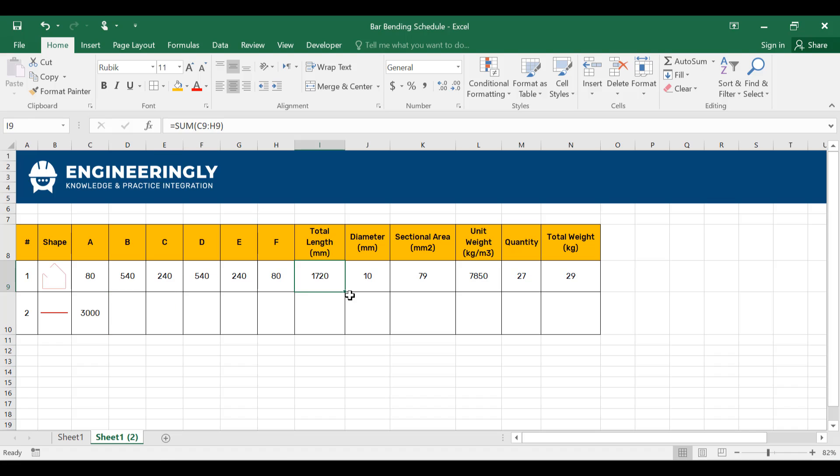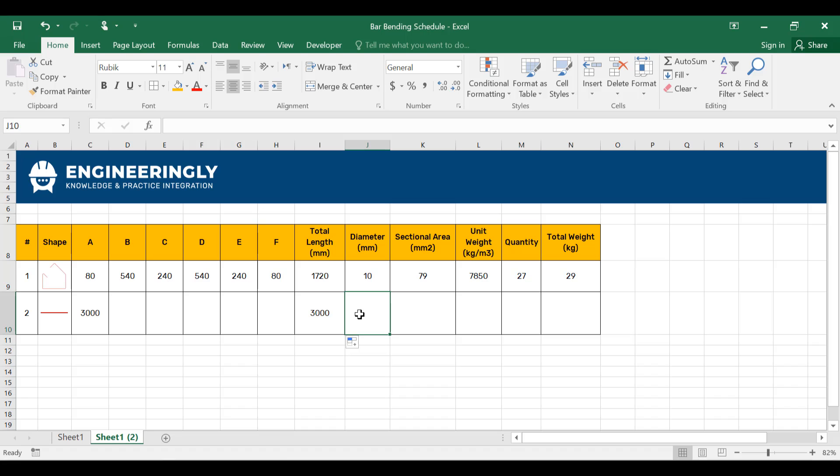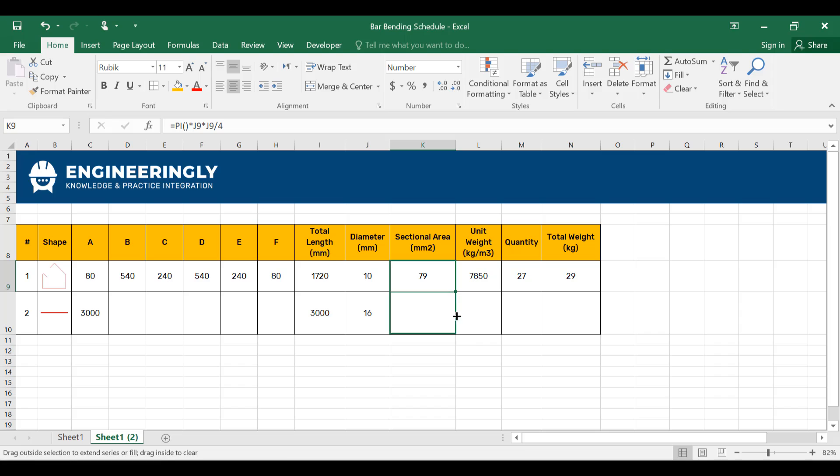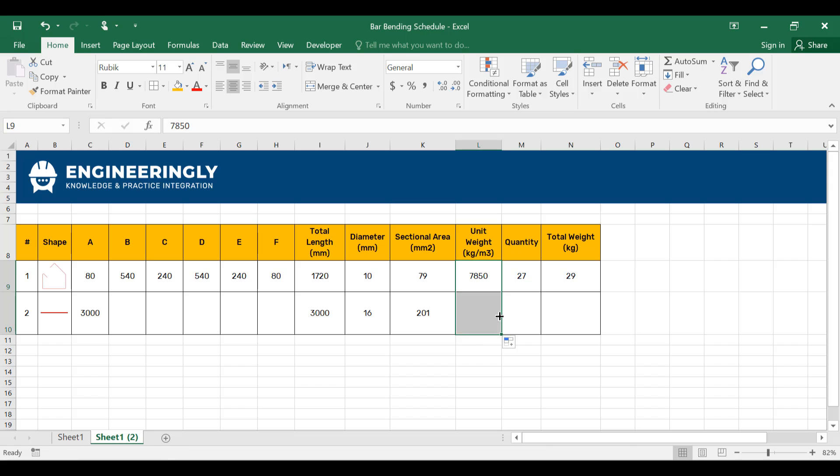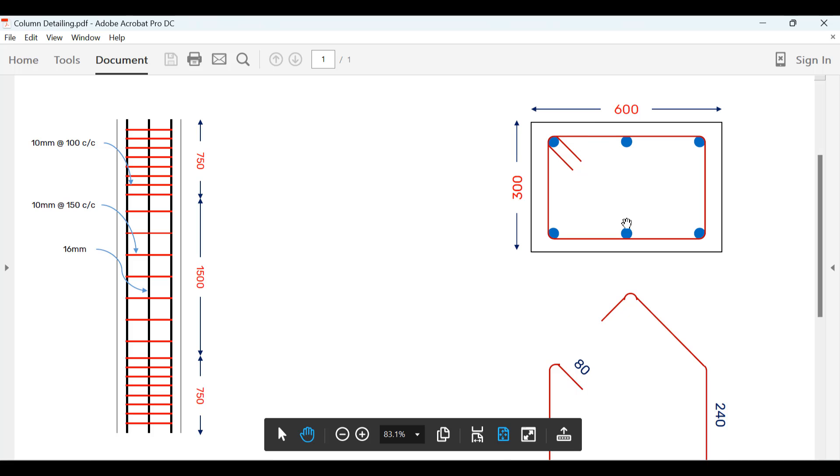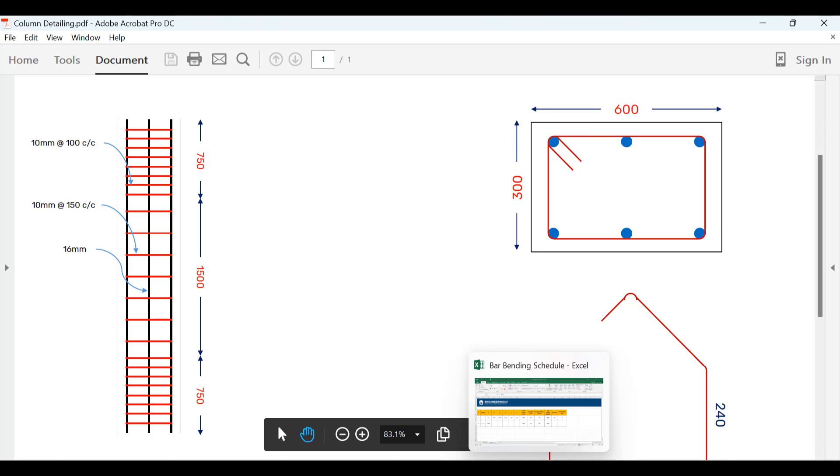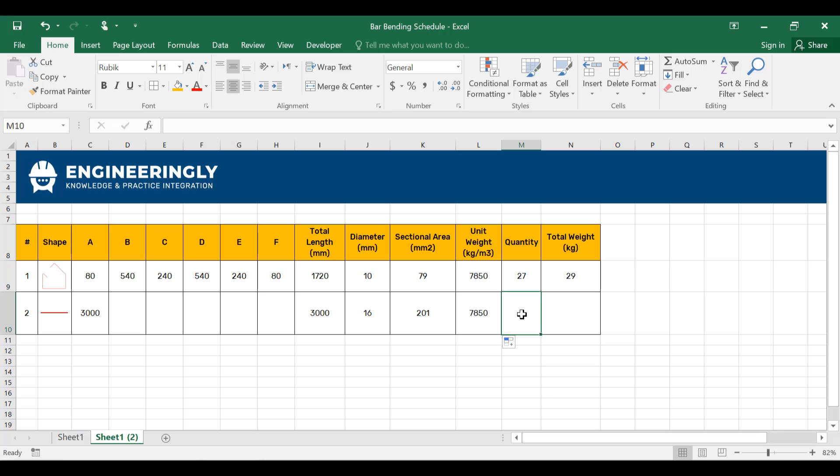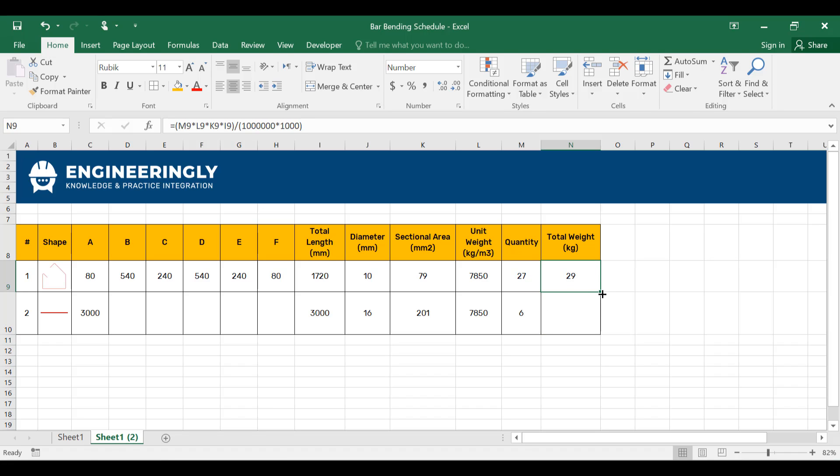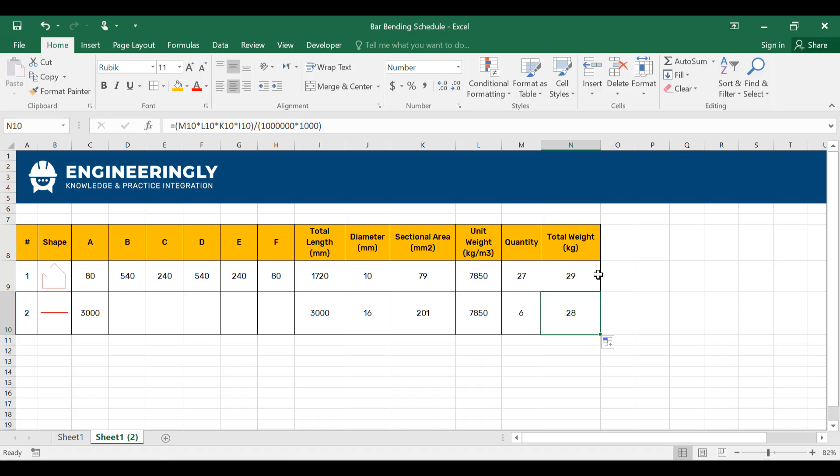We will apply the same formula in here. I'll drag this down. It will be 3000. And the diameter of this one was 16 millimeters. For the sectional area, I'll apply this formula. And for the unit weight, we have the same unit weight of steel used. For the quantity, we have six of them. So I'll write down six. And for the total, I'll apply the same formula. And here, we need 29 kilograms of 10 millimeter bars, and in addition to that, we need 28 kilograms of 16 millimeter bars for this concrete column.